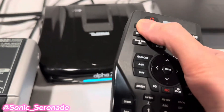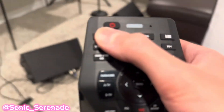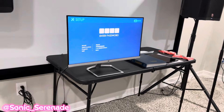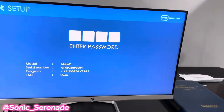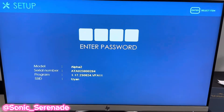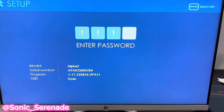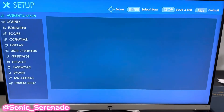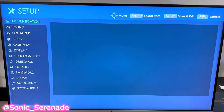First, you want to press Setup on your remote. Once you press Setup, you're gonna be brought to a screen. The original passcode is 111. When you input that, you'll be put to the setup screen.